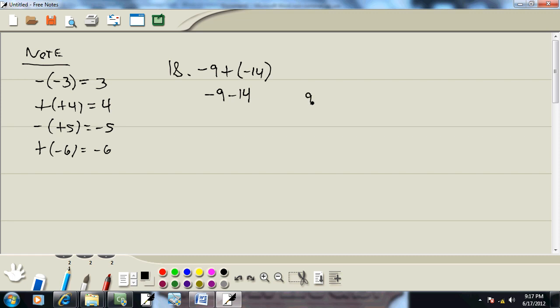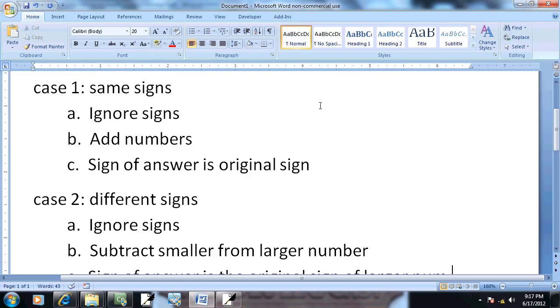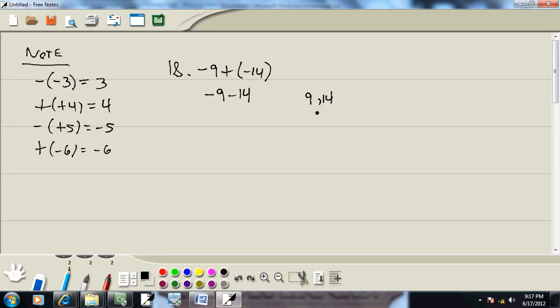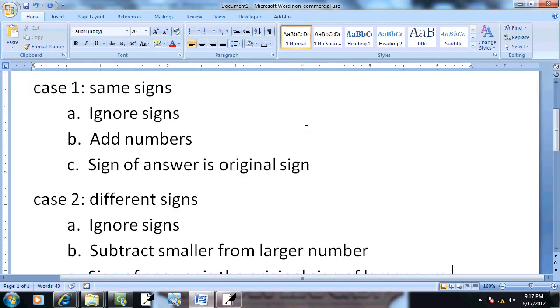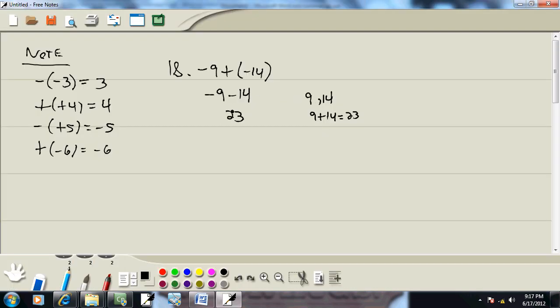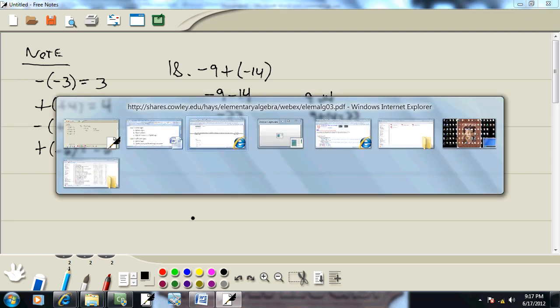It says ignore the signs. So I got 9 and 14. Add the numbers. 9 plus 14 gives us 23. And then sign of the answer is the original sign. Well, they originally both were negative. So the answer is negative. So our answer is negative 23.